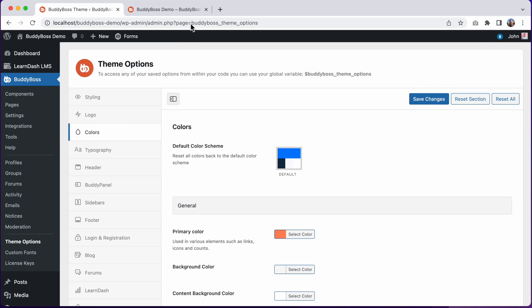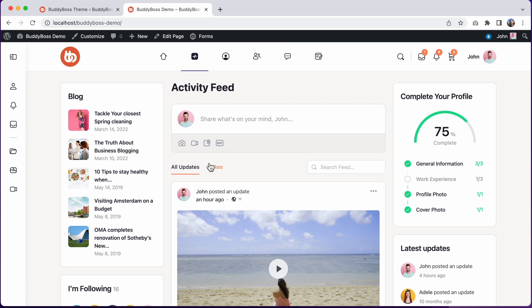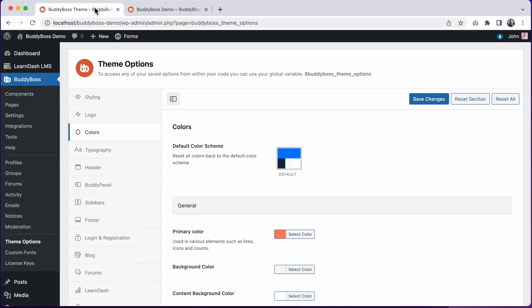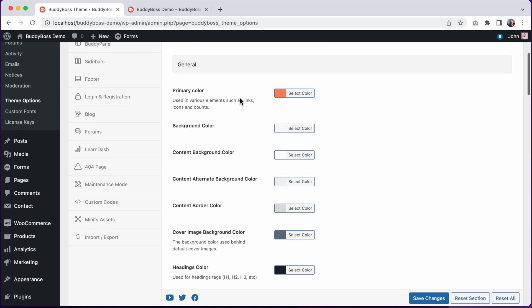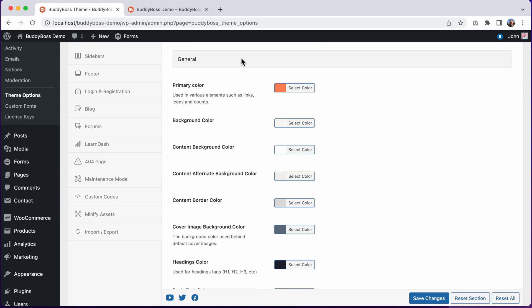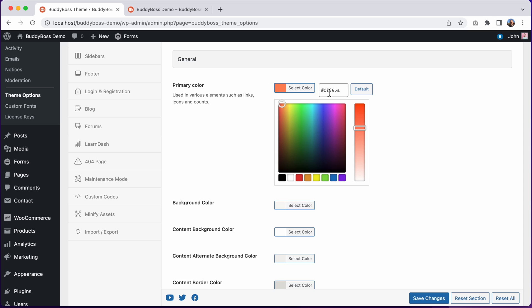So for example, let's quickly give this site a pink color scheme and I'll start in the general section. We'll start with this primary color option which is used in links and icons and counts and many other areas in the theme.